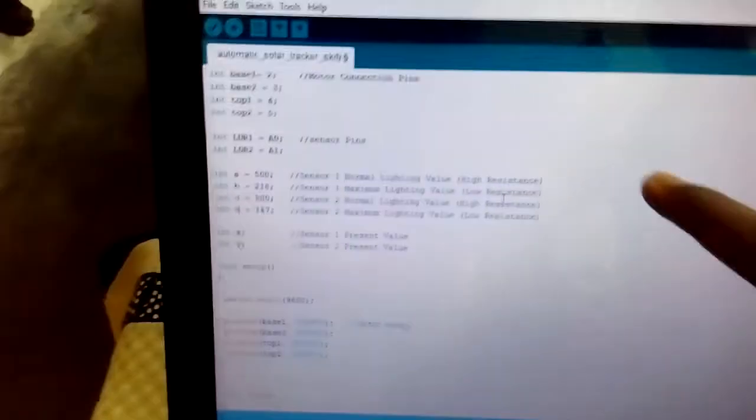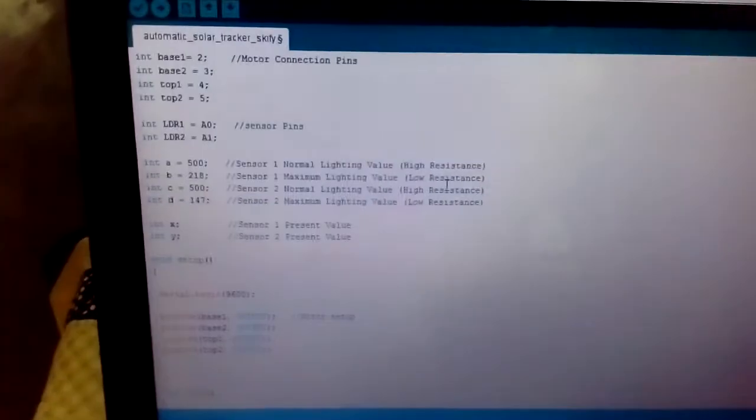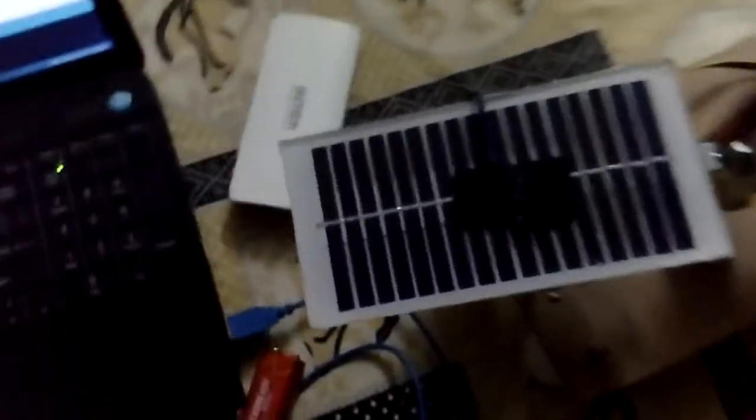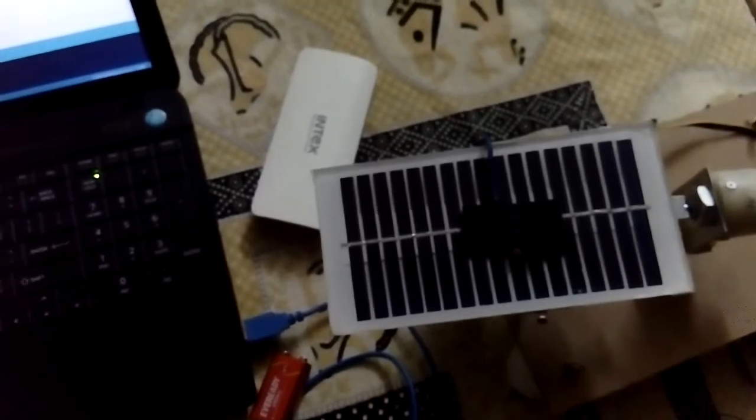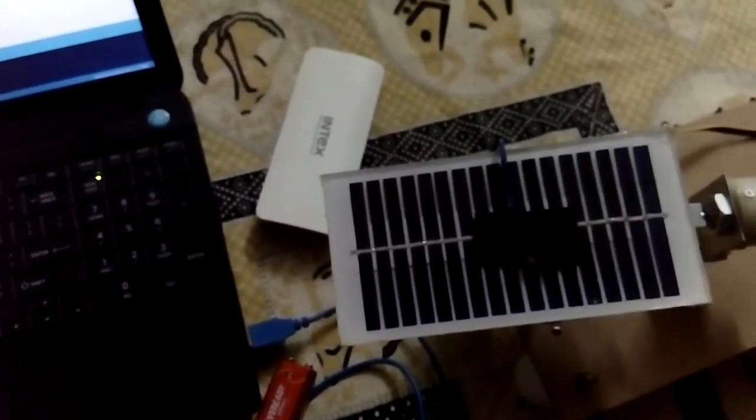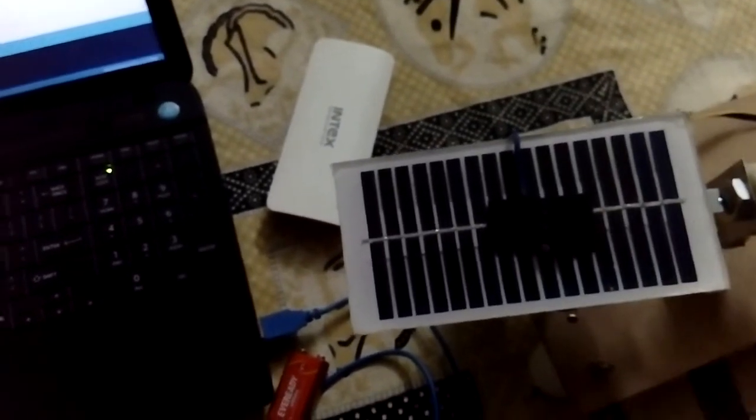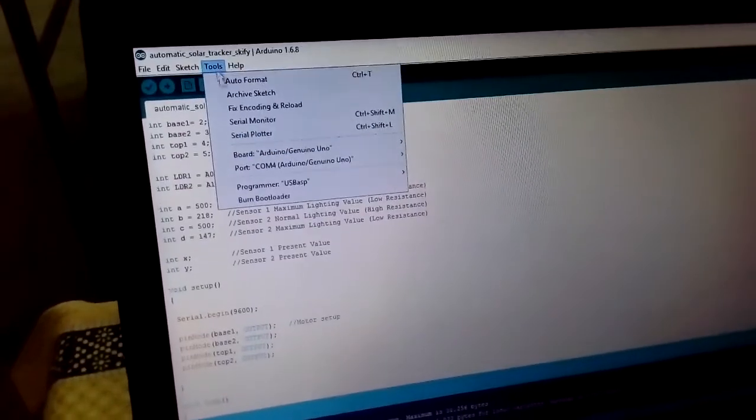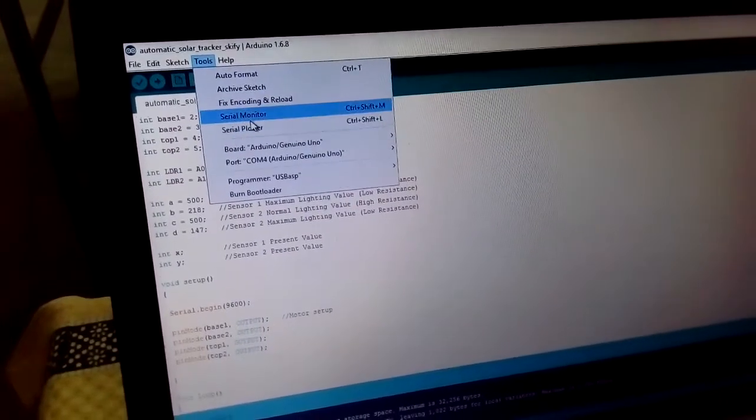Here I have the Arduino programming. Now we will see the maximum light intensity falling on the LDR sensor using the serial monitor on this Arduino programming. From tools, we can access the serial monitor.